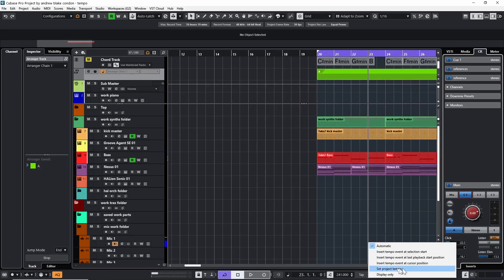We also looked at the option to 'Set the Project Tempo.' Below that is 'Display Only' — if you want to find out what the tempo is but don't want to affect the project in any way, you have that option.